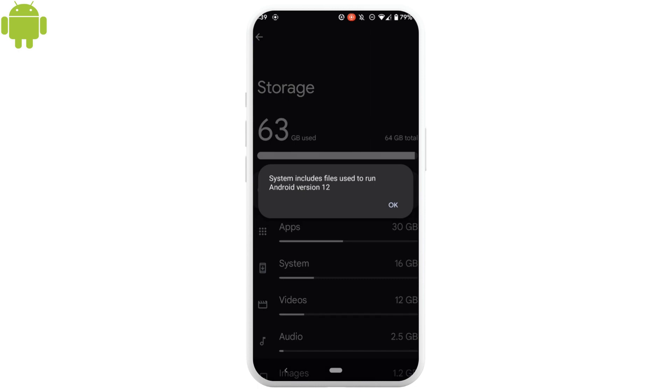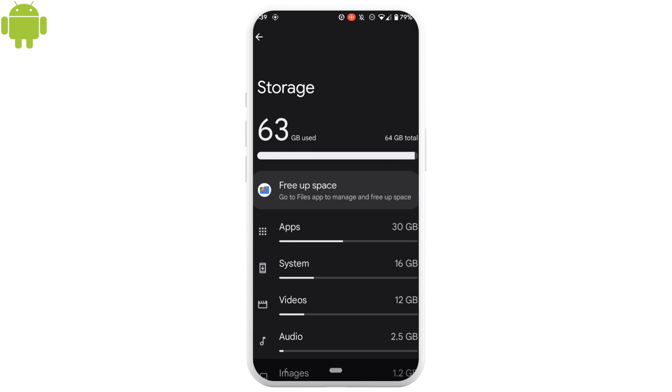it says that system includes files used to run Android version 12. Now, the best thing to clear this storage is head over to apps.